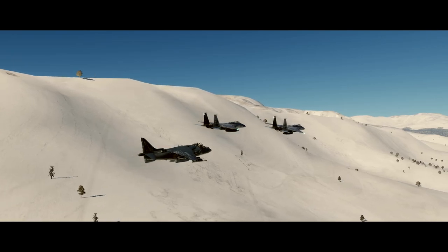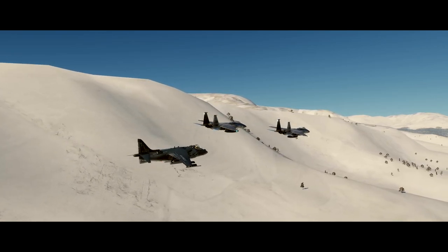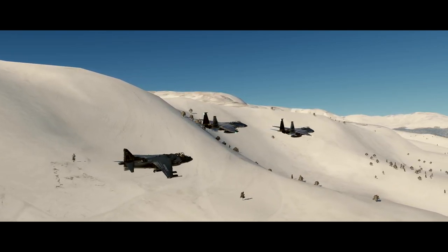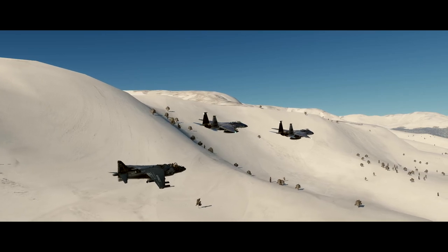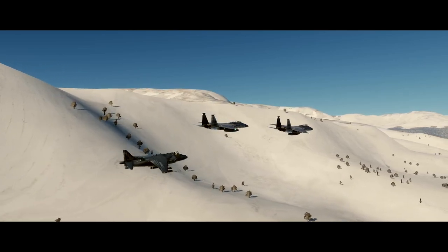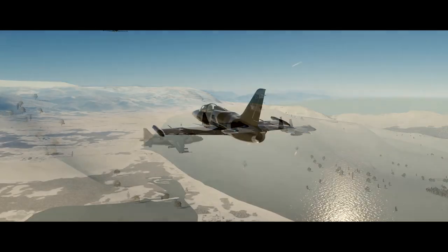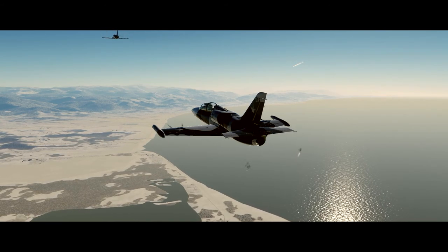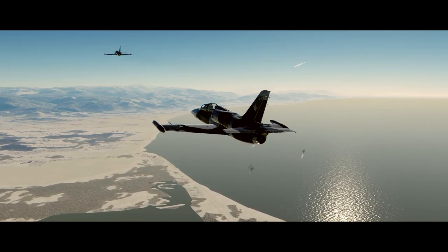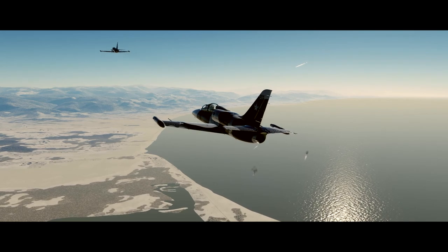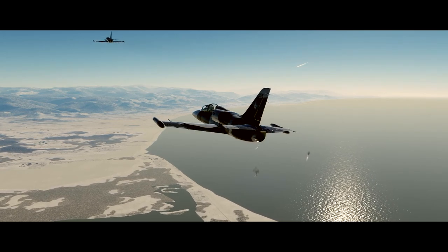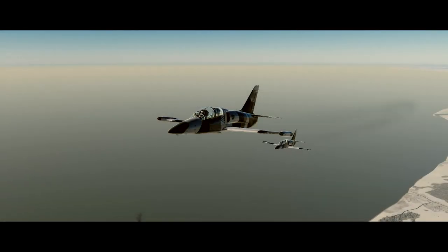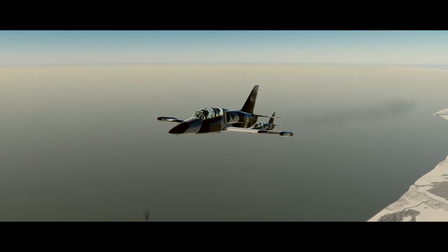Salut c'est Vim et aujourd'hui on passe en mode déco. Depuis la 2.5 les graphismes de DCS ont nettement été améliorés et nous flattent la rétine plus que jamais. Le ciel, les maps, la lumière, les véhicules, sol ou air sont magnifiques. Alors pourquoi pas se faire plaisir et personnaliser un peu tout ça. C'est ce que je vous propose de faire aujourd'hui simplement et en quelques minutes.